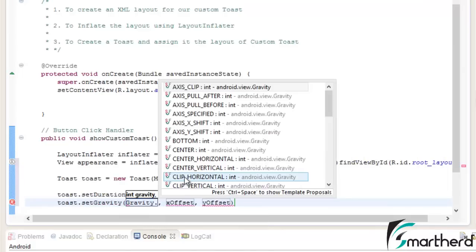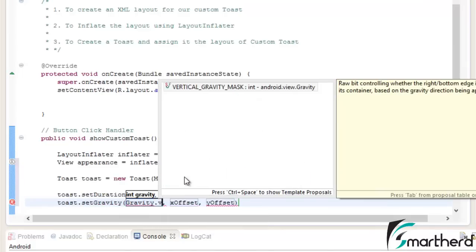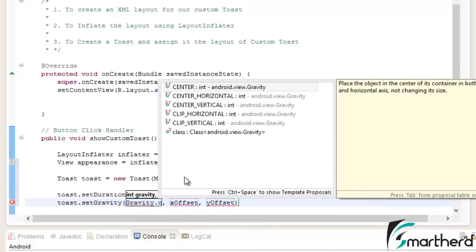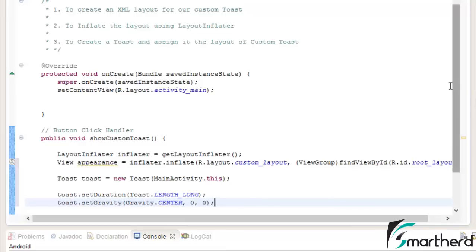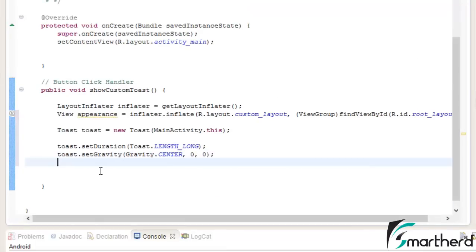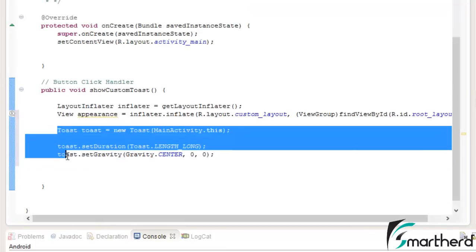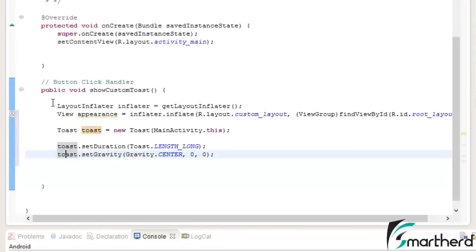Now toast dot set duration, set gravity, gravity dot you can write center, bottom, top, up to your wish. I am selecting the center, x and y value.